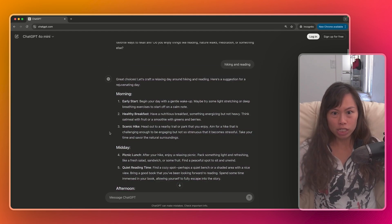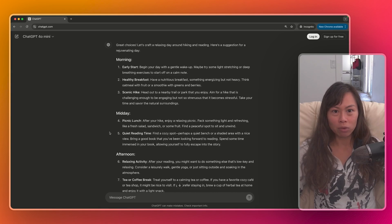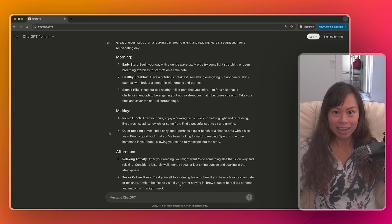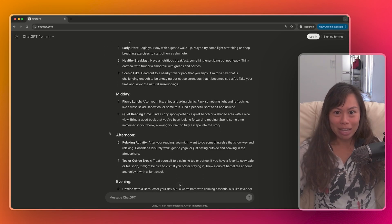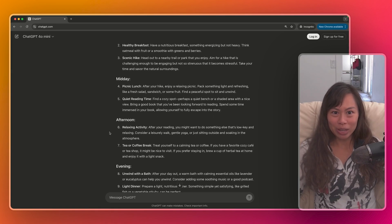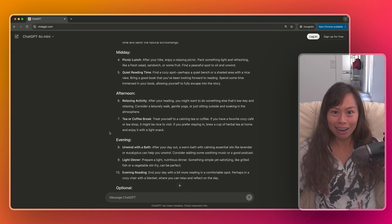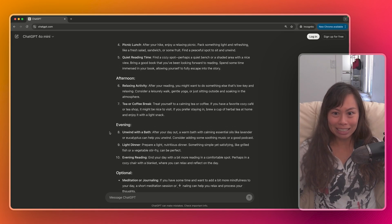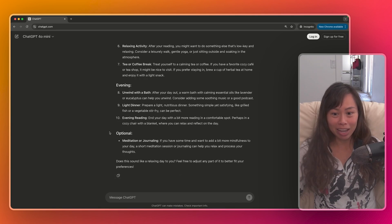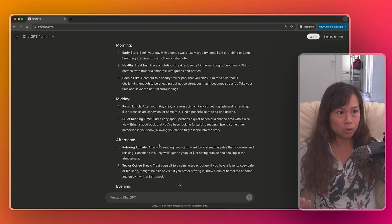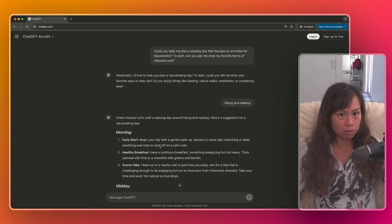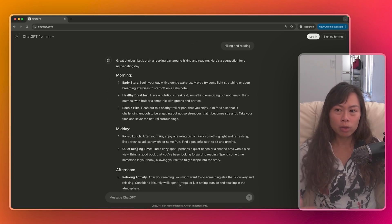So this is ChatGPT's response, crafting a relaxing day around hiking and reading. In the morning, begin with a gentle wake up, head out to a nearby trail or park, quiet reading time, tea or coffee break, some evening reading. So what's great here is that you can actually use ChatGPT for free without signing up for an account.